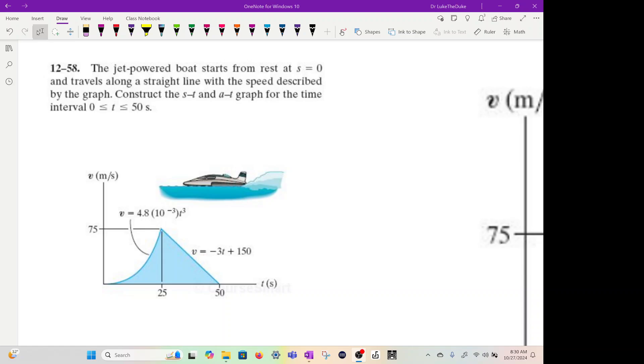Welcome back. In today's video we're going to be looking at how to use the symbolic toolbox in Octave. We're going to take this dynamics problem of a jet-powered boat starting from rest, and we're giving a velocity versus time graph. We're going to use the symbolic toolbox where we can take the derivative and the integral and figure out how to find displacement and acceleration and create those graphs.